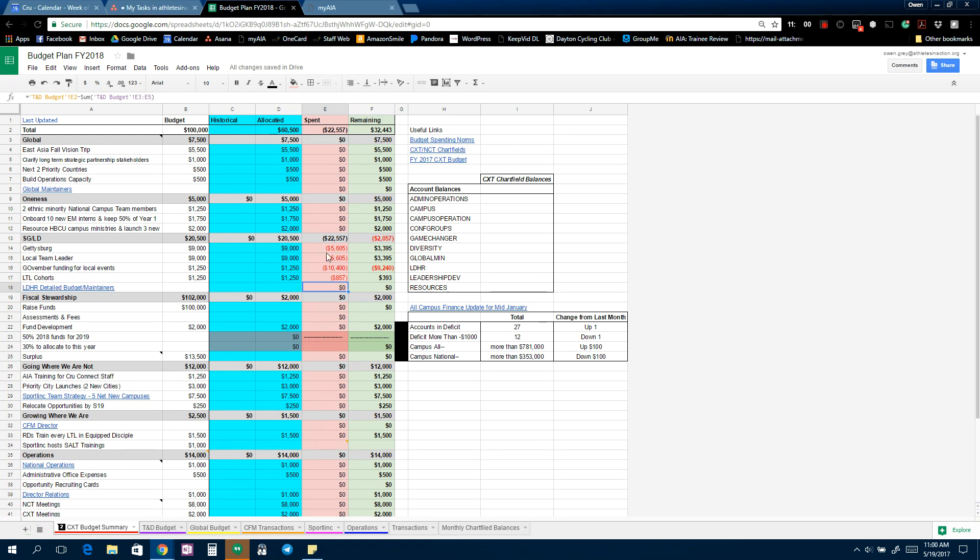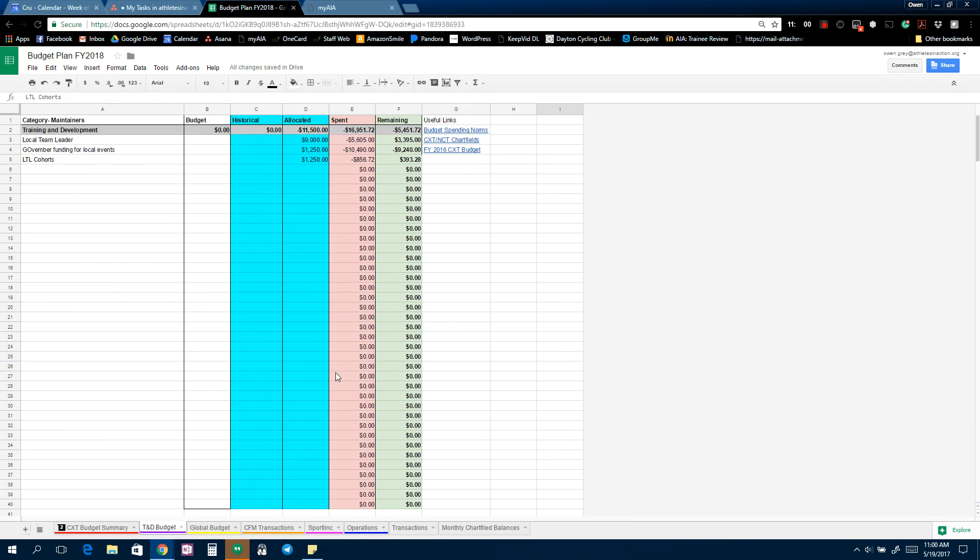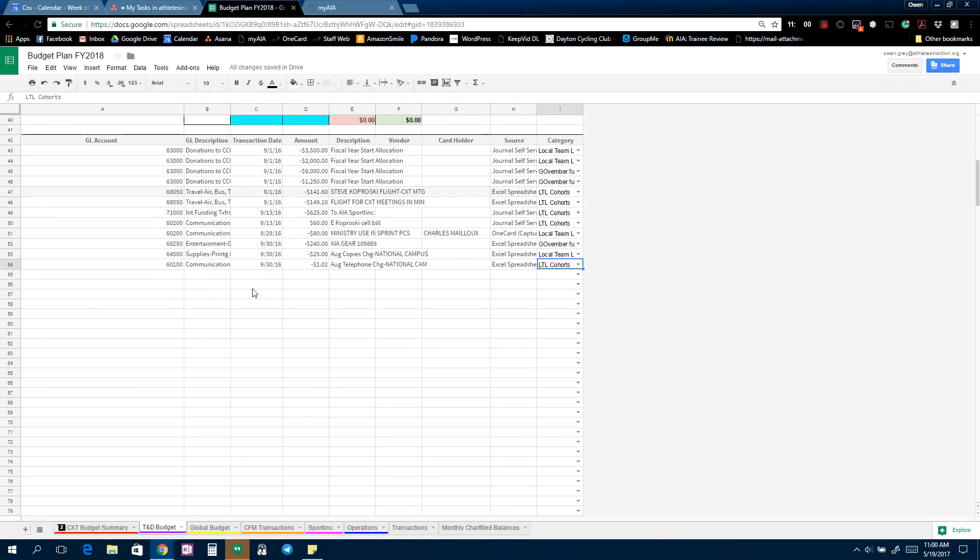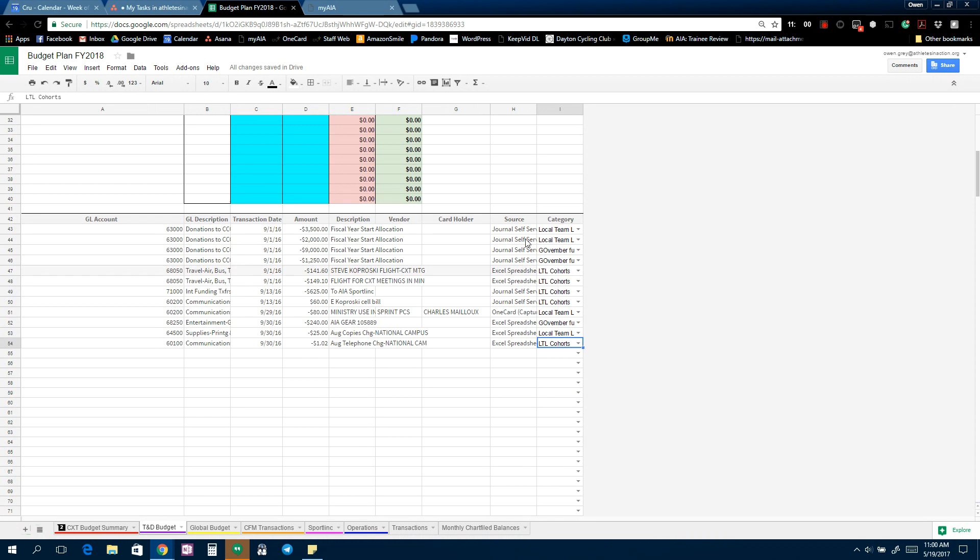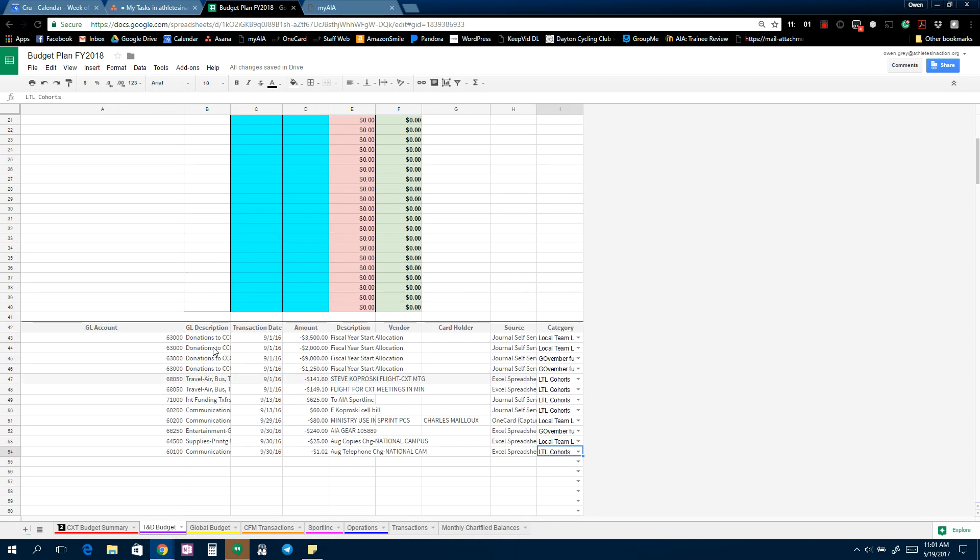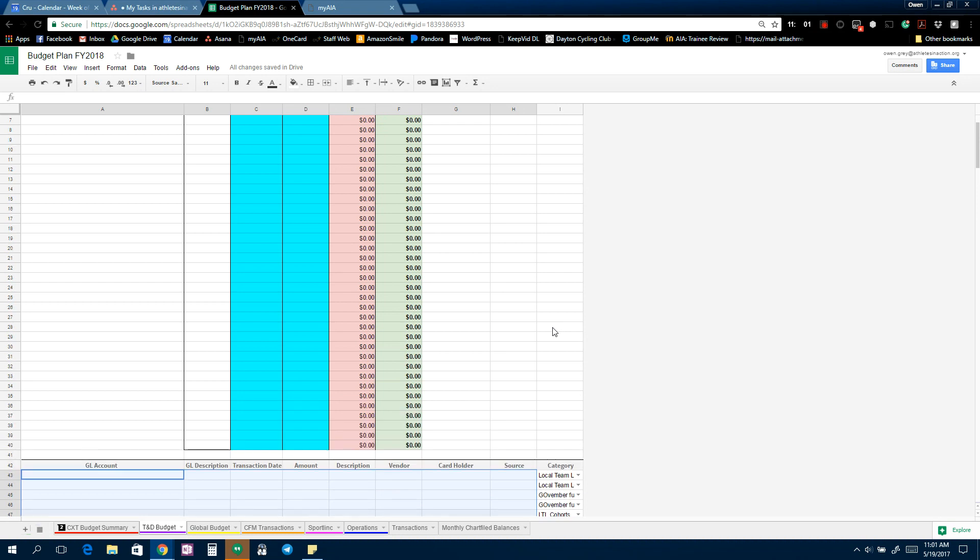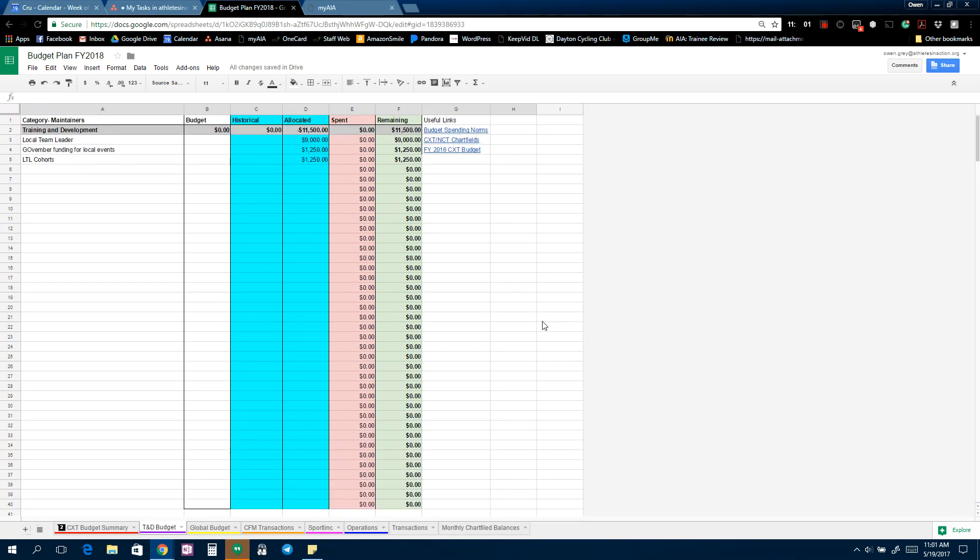This is all kinds of jumbled because there's some fiscal year start allocations and things like that. But you can see it's adding each category in here. And then actually because these are CXT tactics, these three right here, the CXT budget summary now has those amounts. So you see Local Team Leader and Go Member, so it has all those populated.